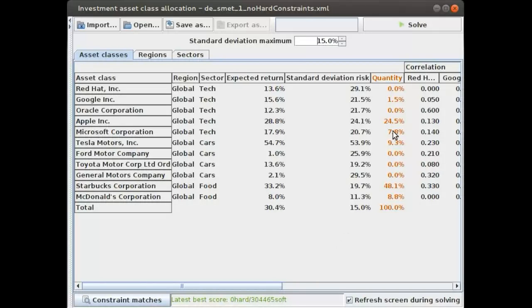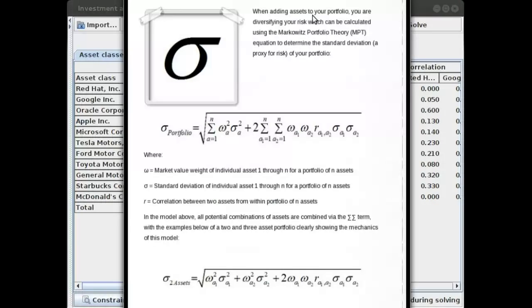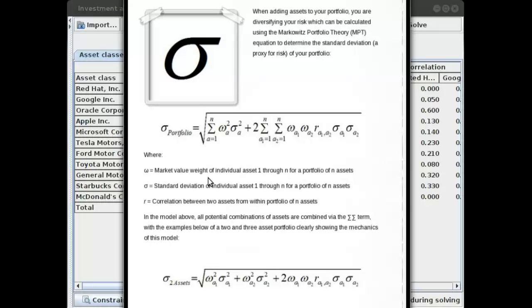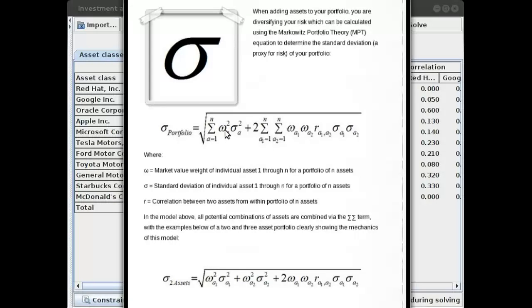OptaPlanner applies those in its calculation to calculate this total standard deviation risk. So you're probably wondering what's the formula to do that. This is the formula. It's a very heavy formula, apparently called the Markowitz portfolio theory. As you can see, it's not a simple formula. We take in the weights of how much we're investing in that stock, the standard deviation of the asset class itself.